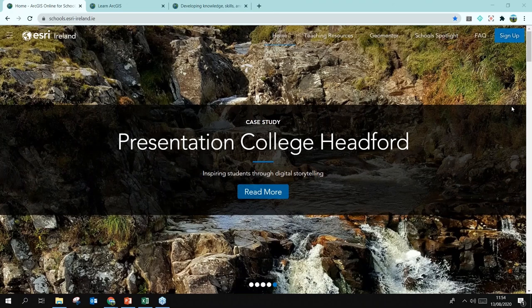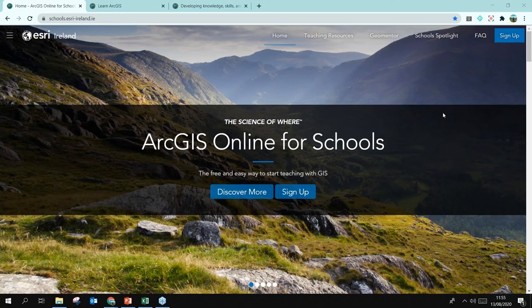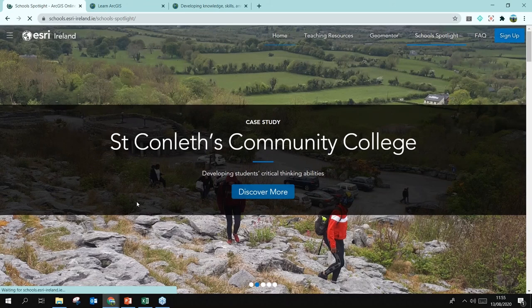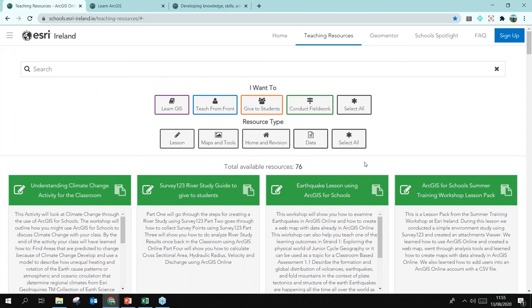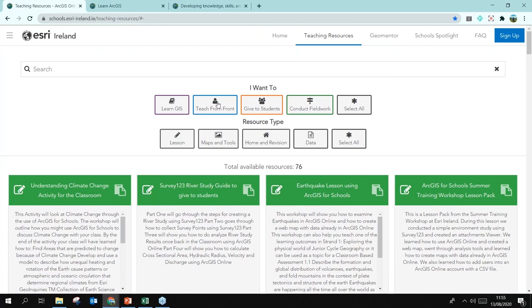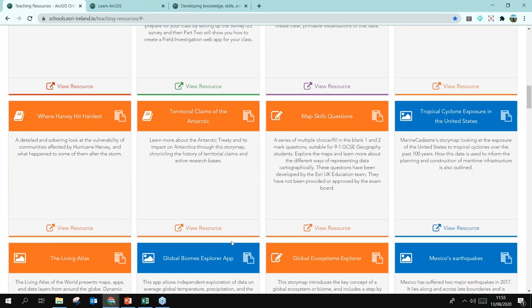Once you've made a story map, let me know and it will go on our website. This website is where you can sign up to the program, find our School Spotlight with story map examples to inspire you, and plenty of teaching resources — whether you want to teach from the front, give to students, or conduct fieldwork. There's also an Esri Ireland Schools website with lots of different resource types.